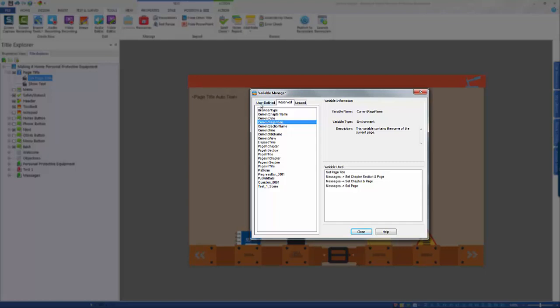A common example of user-defined variables is one which tracks the progress of a learner on a particular page in order to queue additional actions or content. In this example, the instructions page of the course is set up so the learner has to select the options on the screen before moving forward. So let's create a user-defined variable that will help us do this.